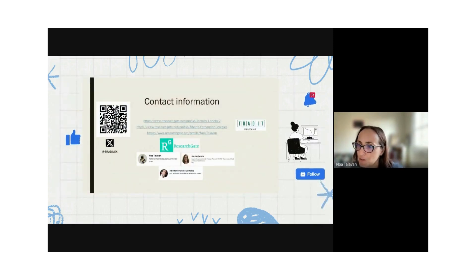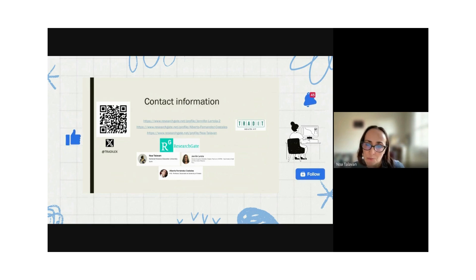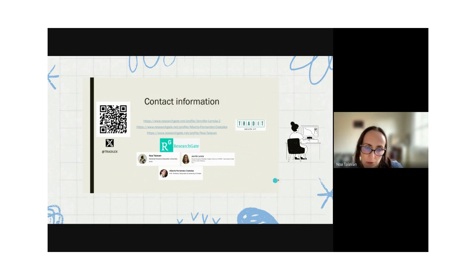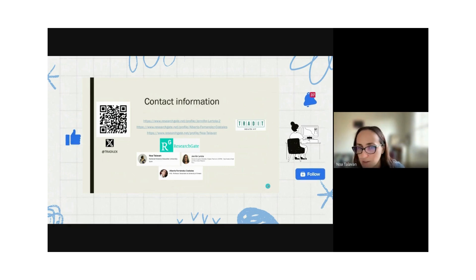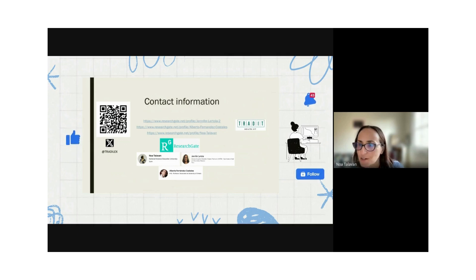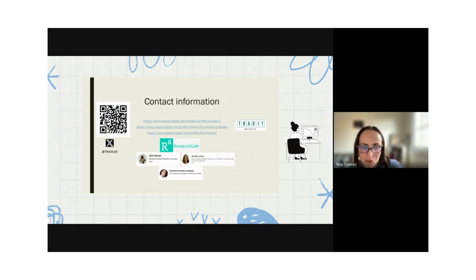We just want to give you our contact information in case you want to know more about the project, the group, the authors, and our publications on ResearchGate and in institutional repositories.